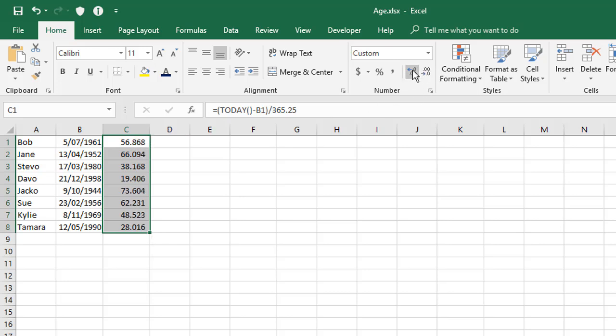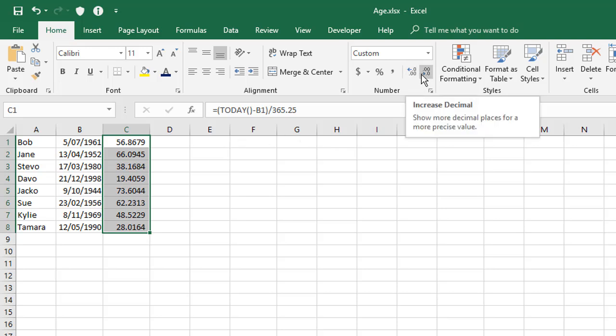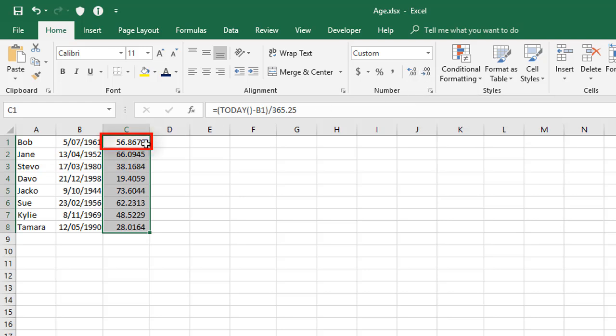If I show more decimal places here, it goes right down to there's lots of detail here if you needed it. Now actually, what we need for somebody's age is just the whole number section of that number. We don't need anything after the decimal point. Now what we can't do, and this is a mistake some people make, is adjust the number of decimal places on the displayed format.